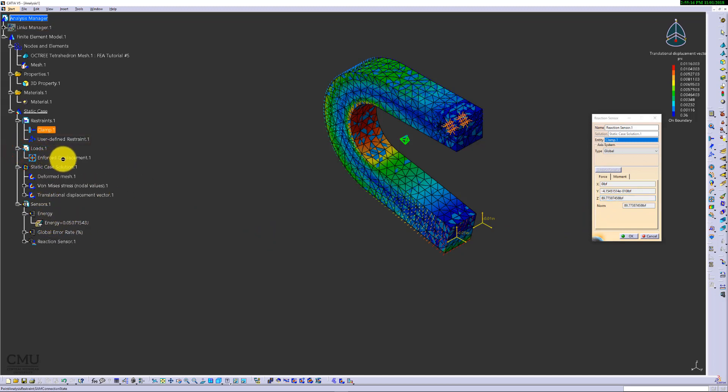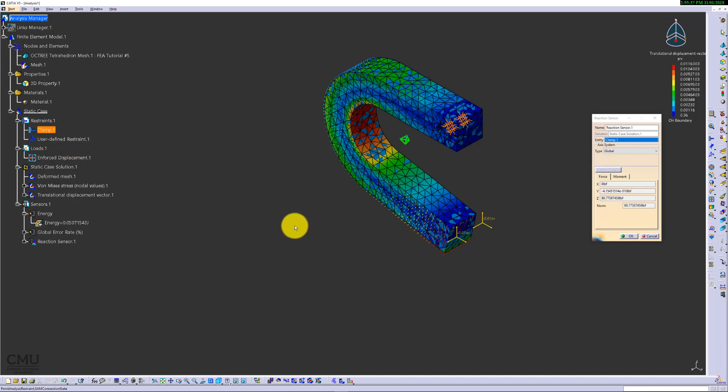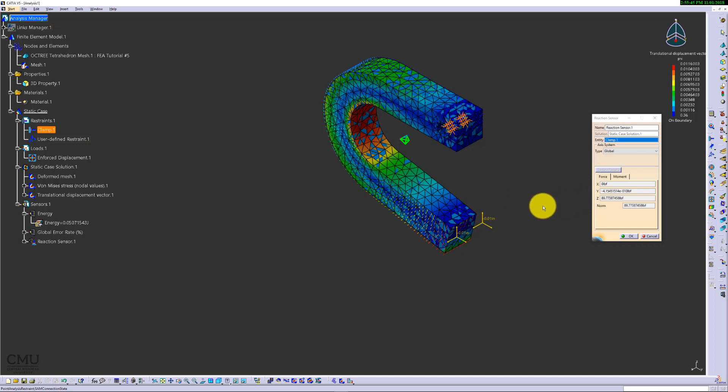That's how you use enforced displacement. It's a reverse work of what we've been done. Instead of applying a known amount of load and finding out the displacement and stress, in this case, you can use a known amount of displacement. Then you can find out how much load is actually required to do it. By using this information, you can go further to find out stiffness of the material. That concludes chapter 6.